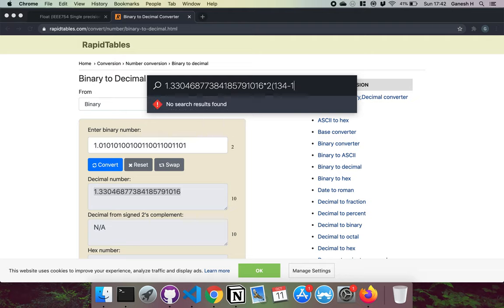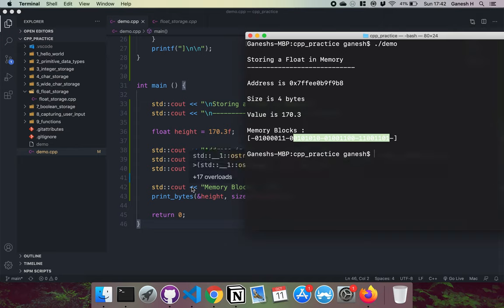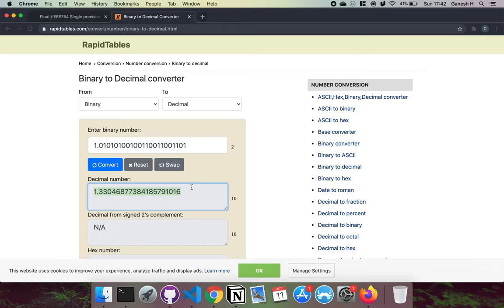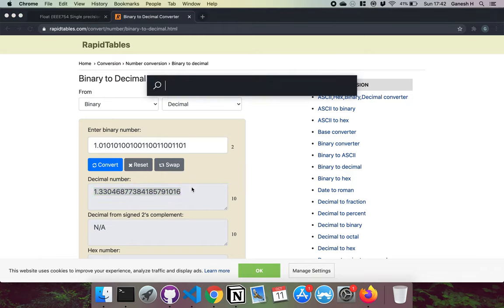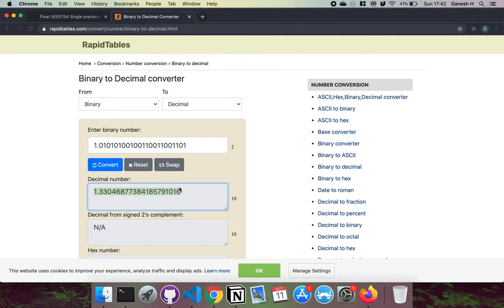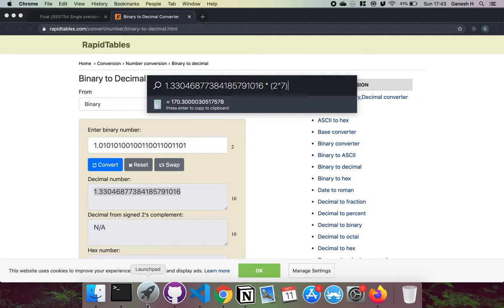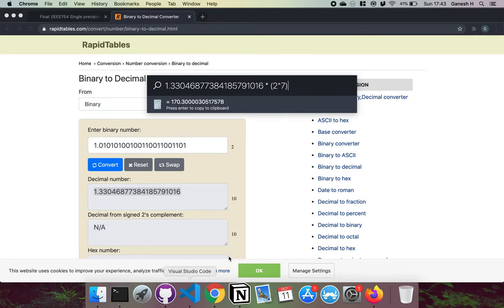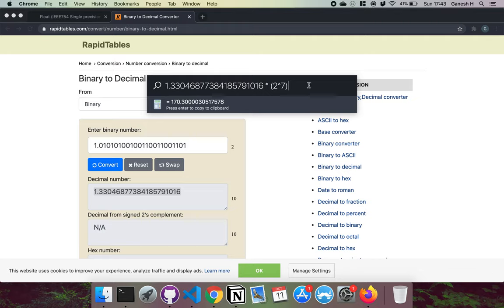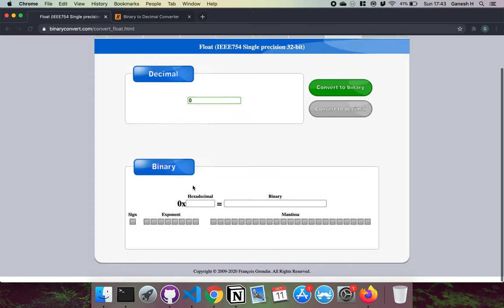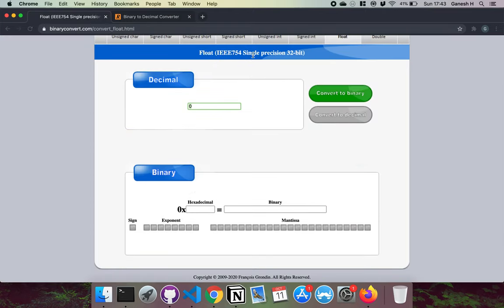And then we take this number and then we multiply this by 2 to the power of 134 take away 127. Sorry, I just copied it wrong. If I do it times 2 to the power of 7, we can see that it roughly equals our float of 170.3. Basically this part will get rounded and we get back our value 170.3. That's essentially how it works.